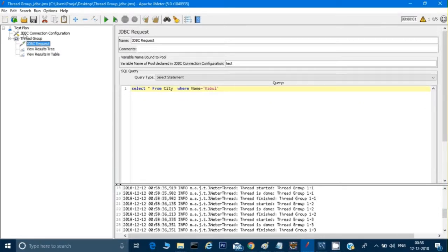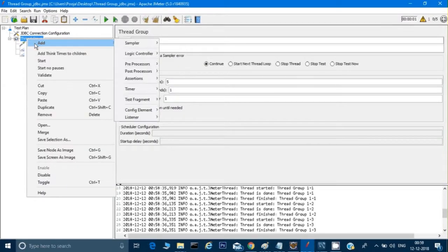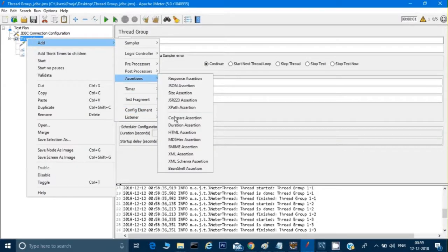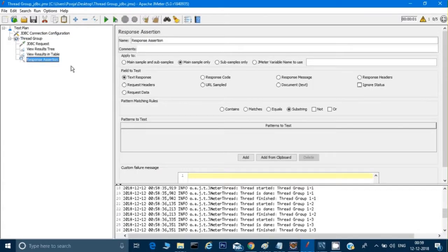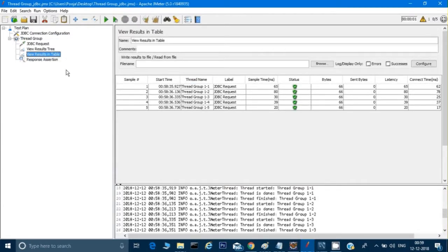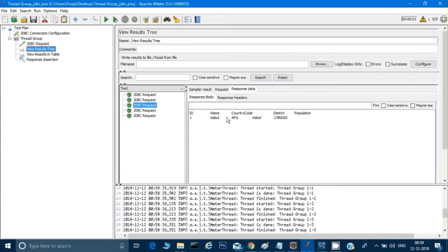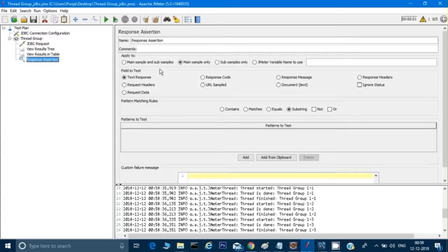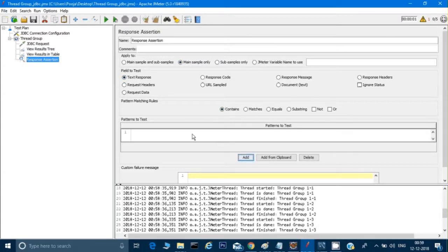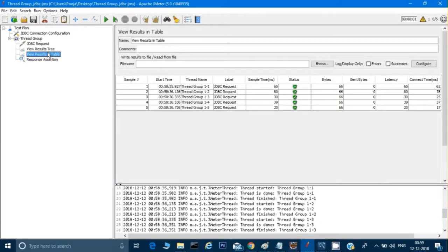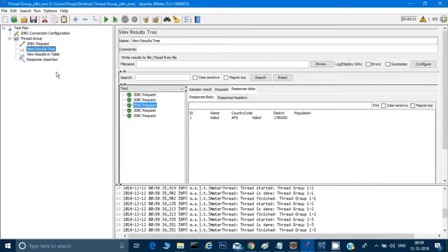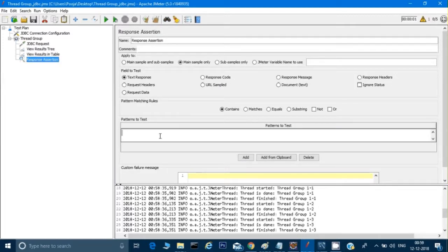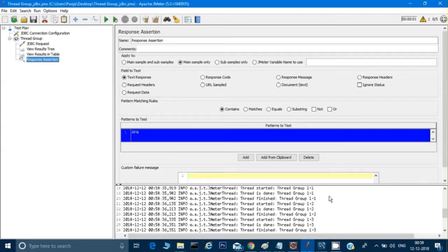Now let's assume that I want to assert something. For assertion, I can right-click on Thread Group, go to Add, then Assertion, and click on Response Assertion. Assume that I need to assert the country code 'AFG'. In the Response Assertion I can select 'Main Sample' and 'Text Response', then 'Contains', and give 'AFG' as the value. Now let me try to run it again.